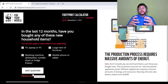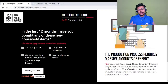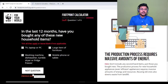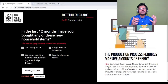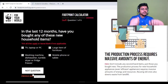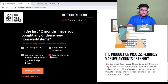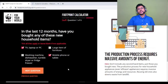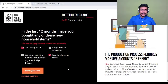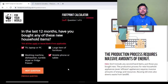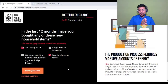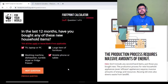We come to the last part: stuff — production and consumption. Question one: in the last 12 months, have you bought any new household items? I bought a mobile phone and a TV — our previous TV was over 15 years old. Try to use your appliances for as long as possible and avoid being part of fast fashion.